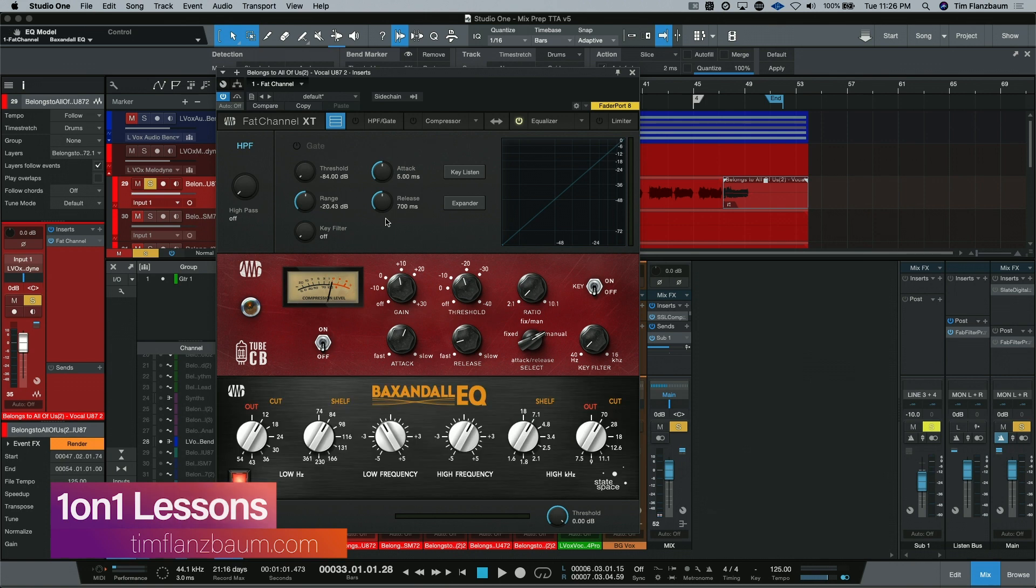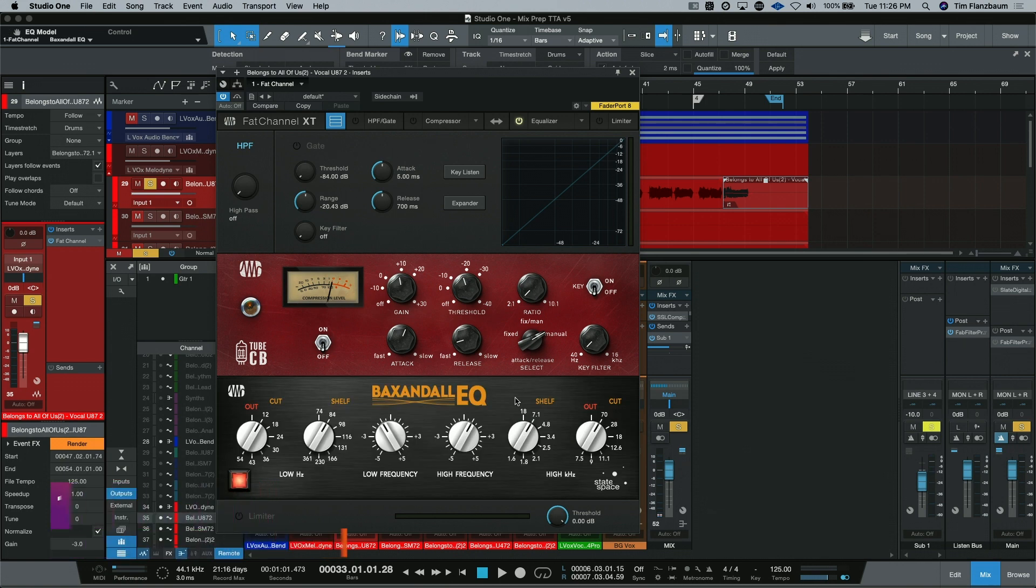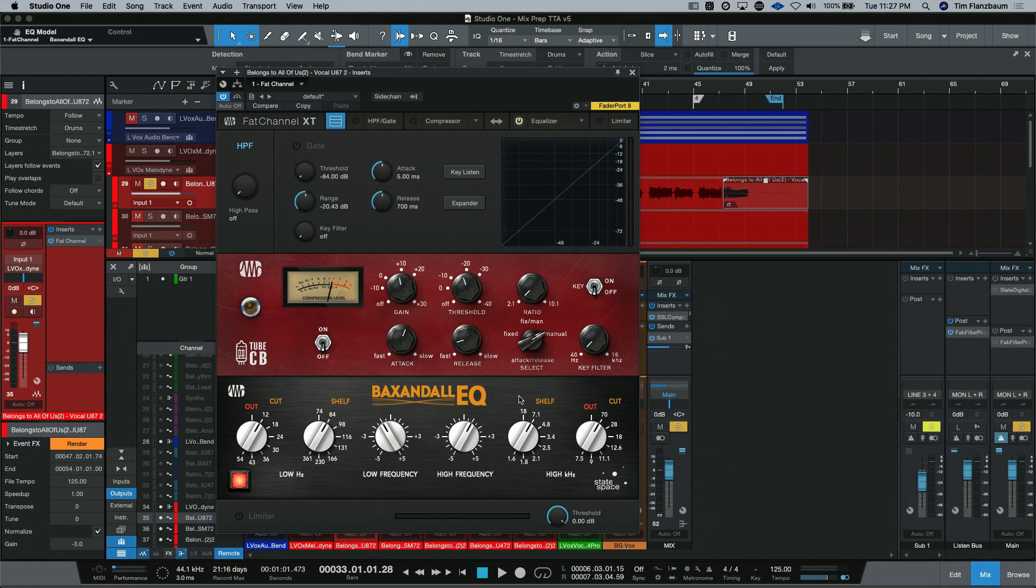Up next is the Baxendal EQ. This is a famous mix bus EQ, but it can have other applications as well. This is something that I want to mess around with more because I hear great things about Bax style EQs. And I just need to dive into this one more.